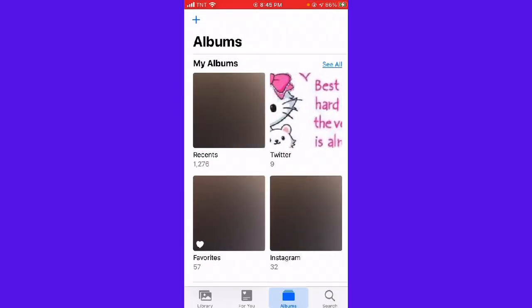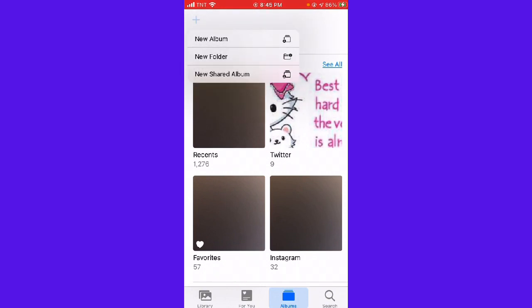Then you can see the plus sign on the upper left side of your screen. You want to click on that, and then here you can choose New Album, New Folder, or New Shared Album.